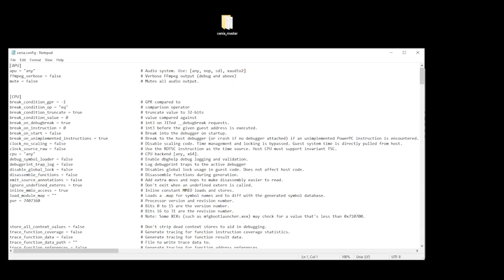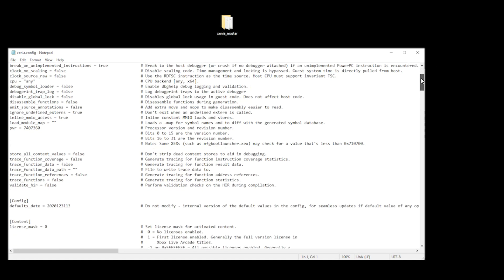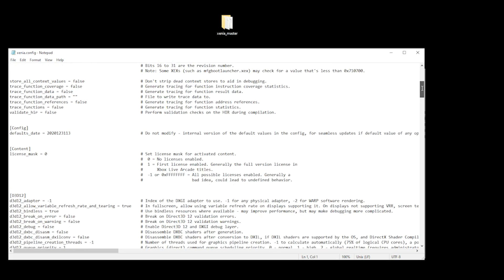It's not necessary to make any amendments to this file, but whilst we're here, let me just highlight a couple of things. If you scroll down, you'll come across something called license_mask equals zero. Now, if you're going to play Xbox Live Arcade games, then you want to change this zero to a one. If not, just leave it as is.